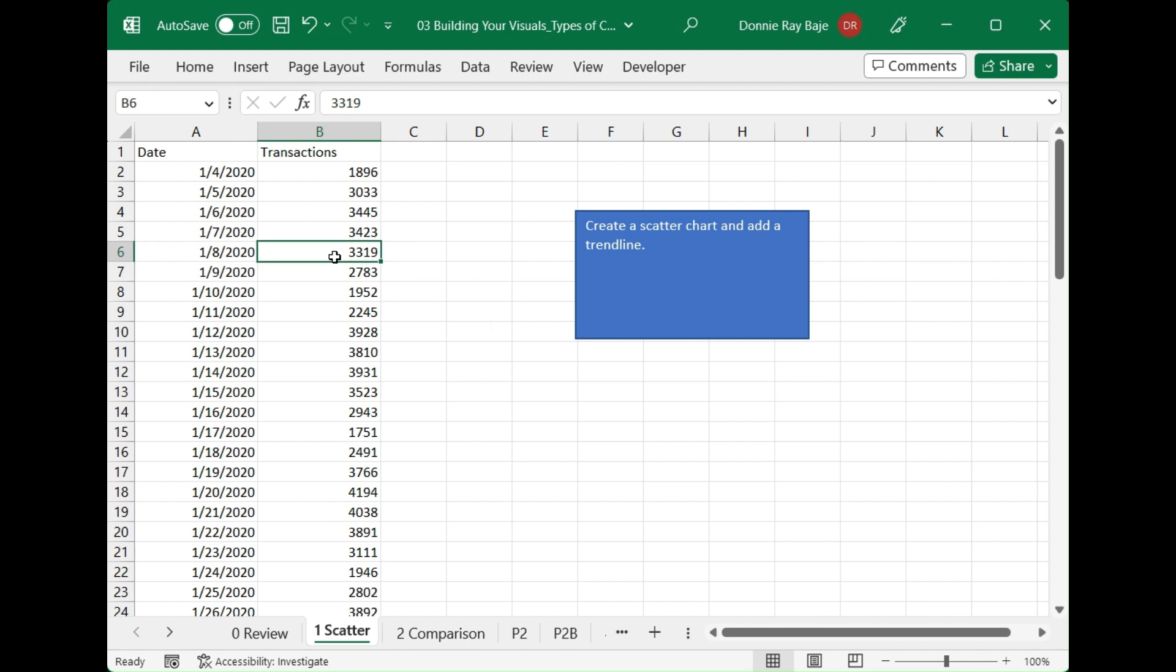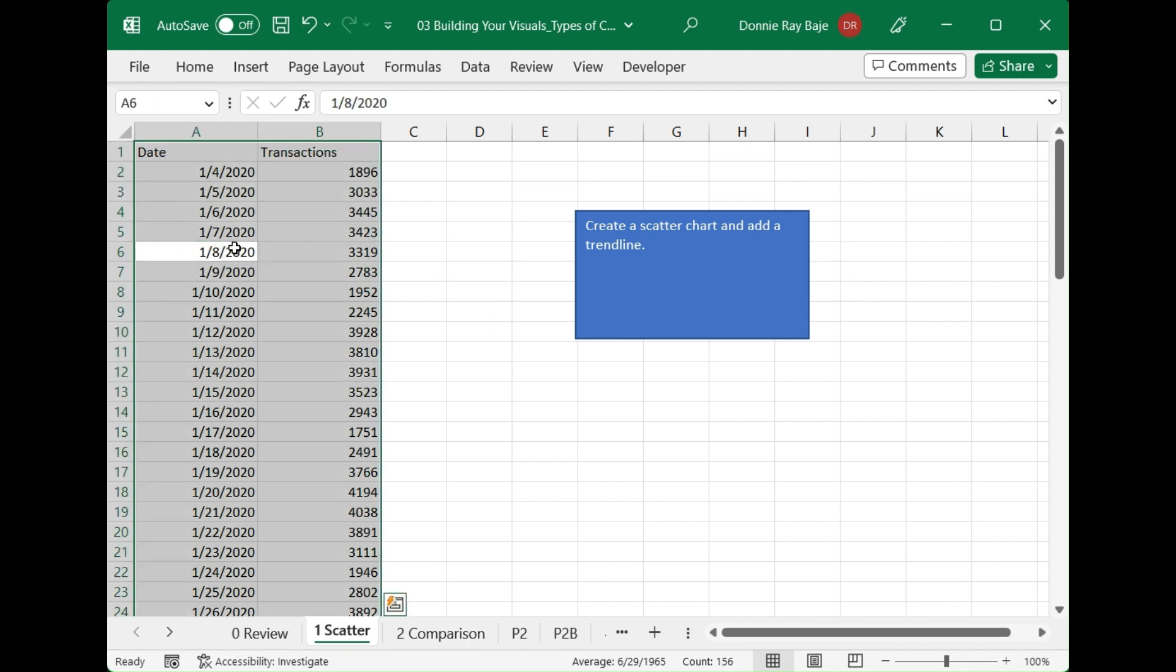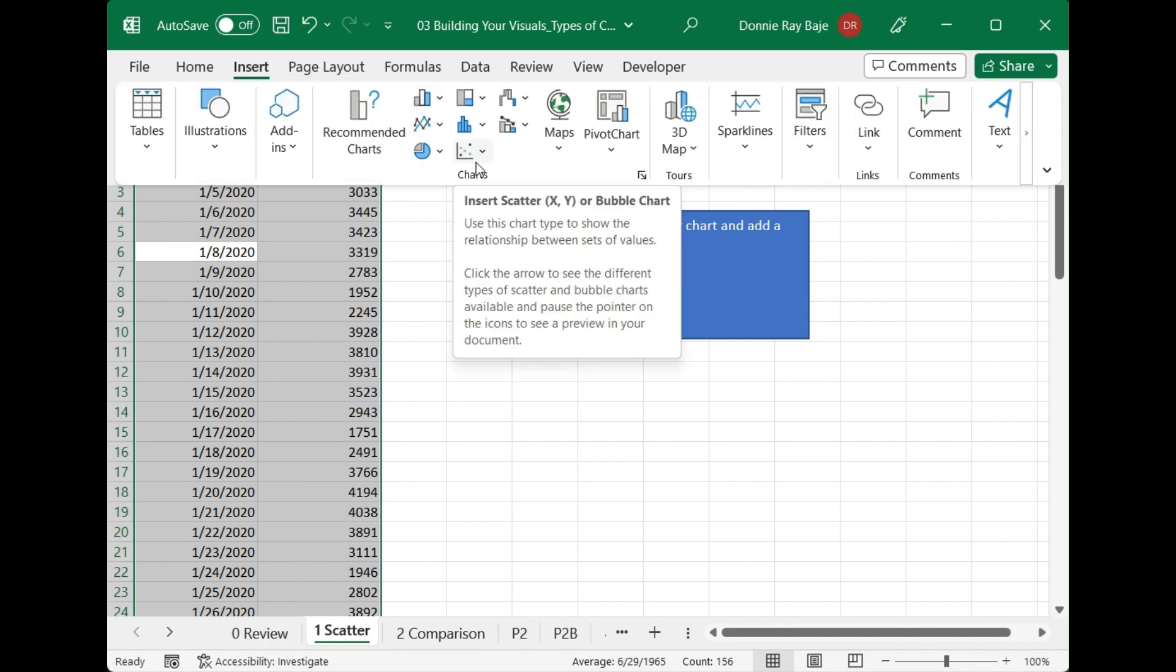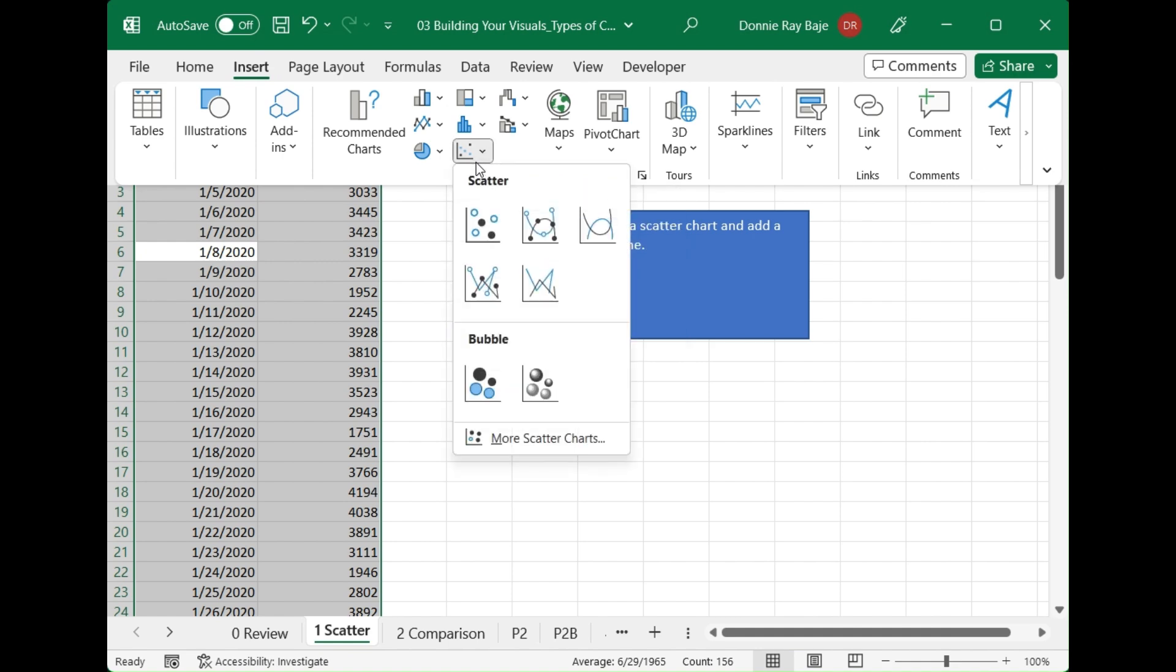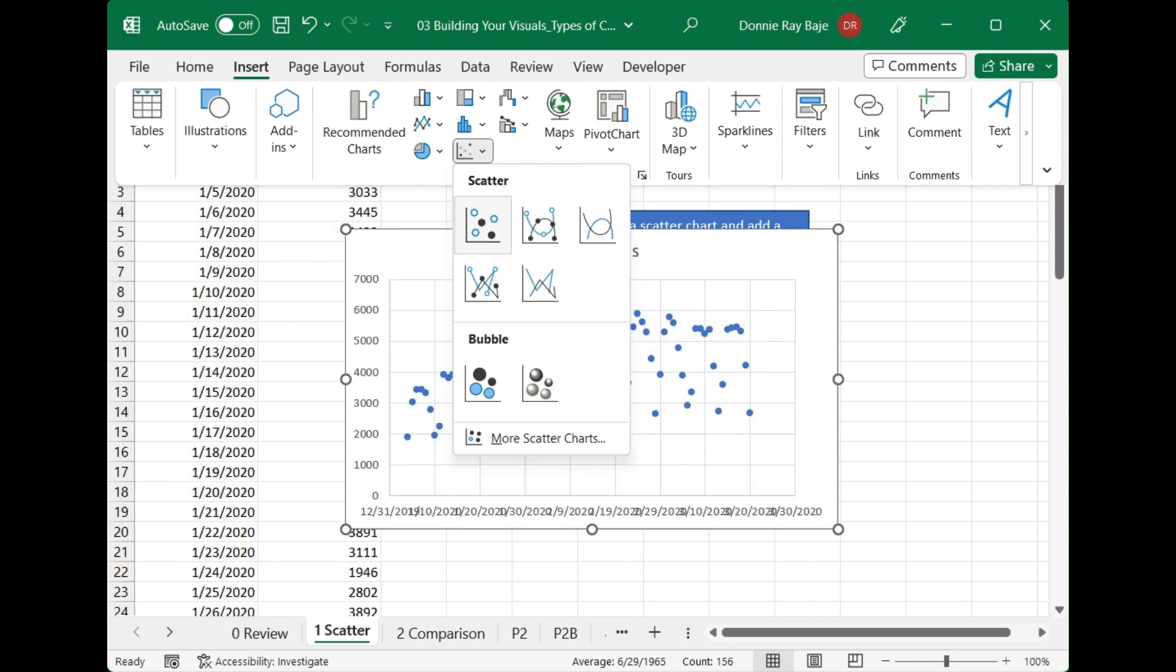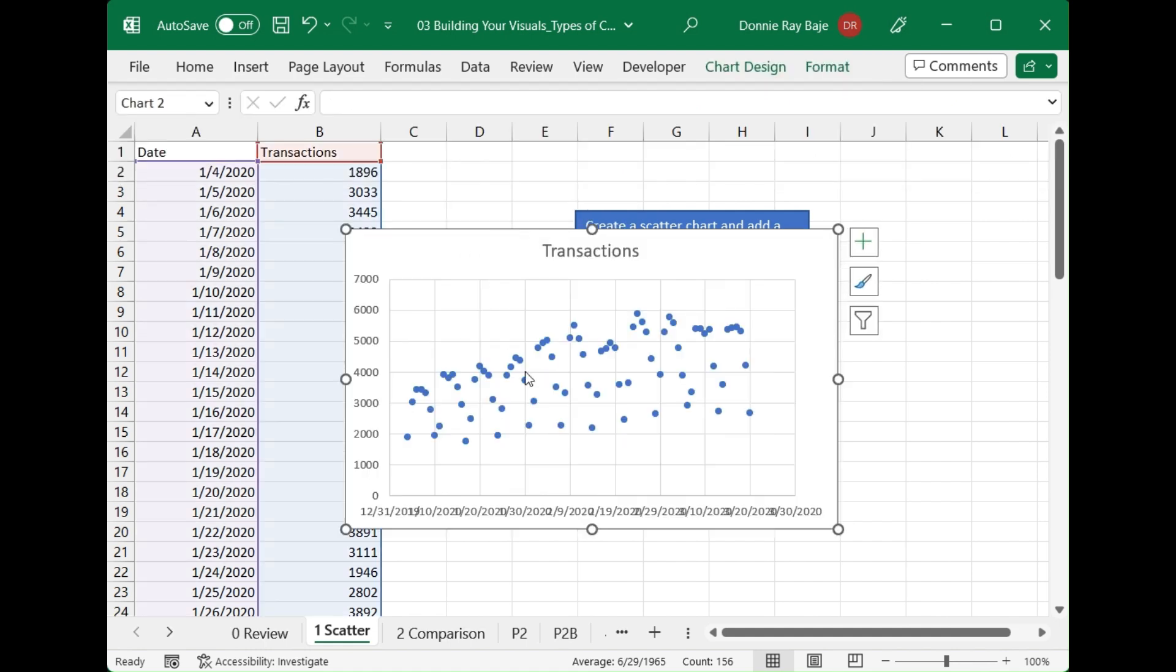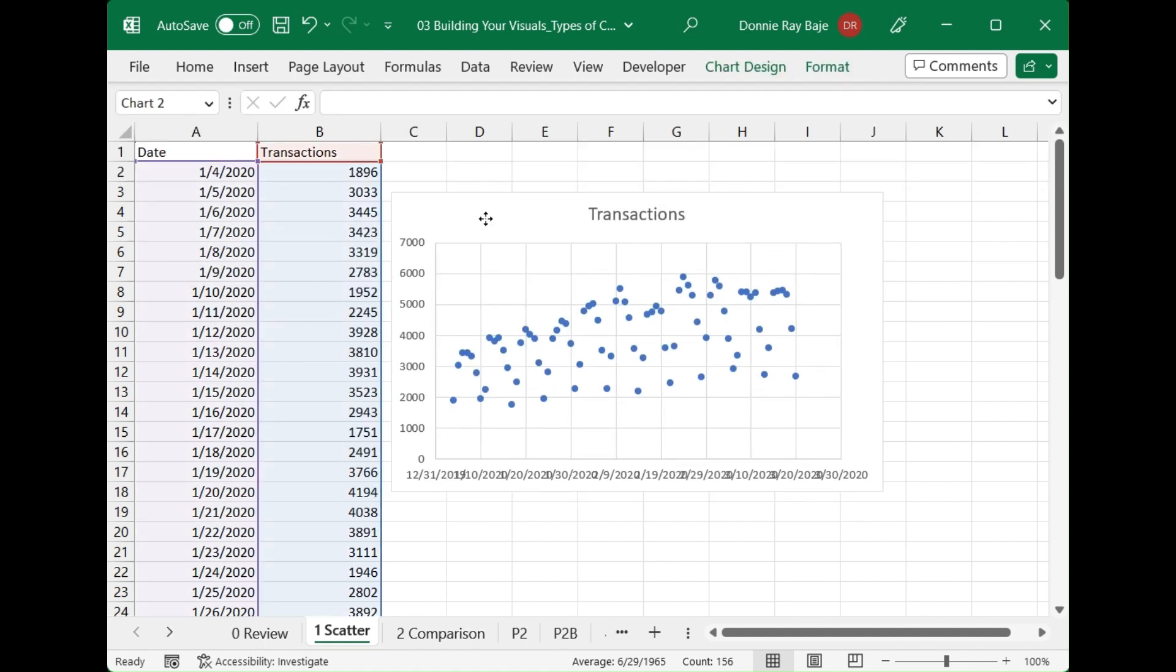In Excel, this is actually very easy. You simply have to highlight your data. Then once you've highlighted all your data, you go to Insert. And then under Insert, you should see there a scatter chart or an X Y chart. The scatter chart would be the first group. We have here one without the line. We can click that. And we're done.